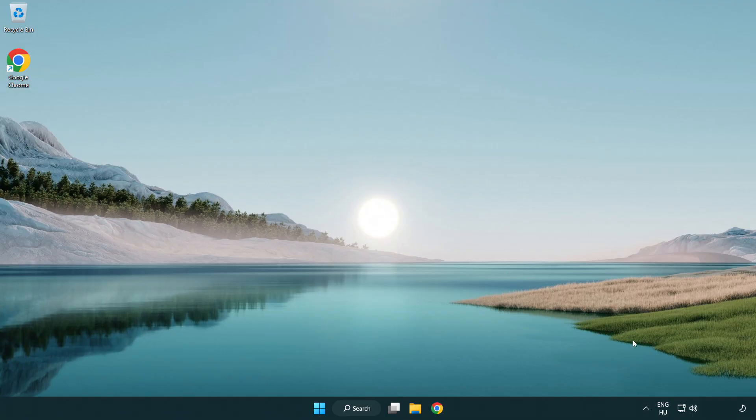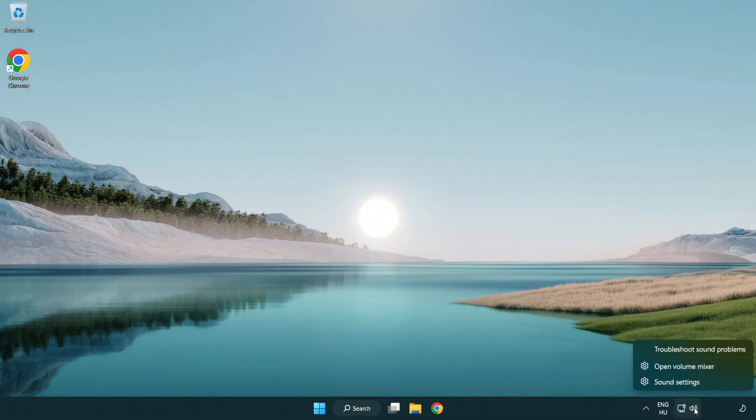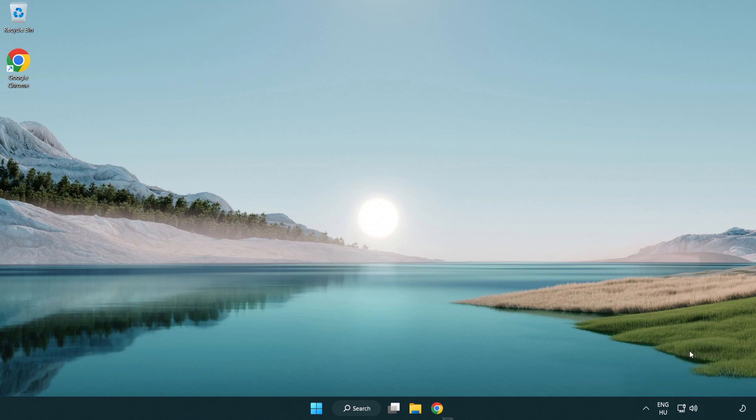If that didn't work. Right click sound. And click troubleshoot sound problems. Complete troubleshooter.